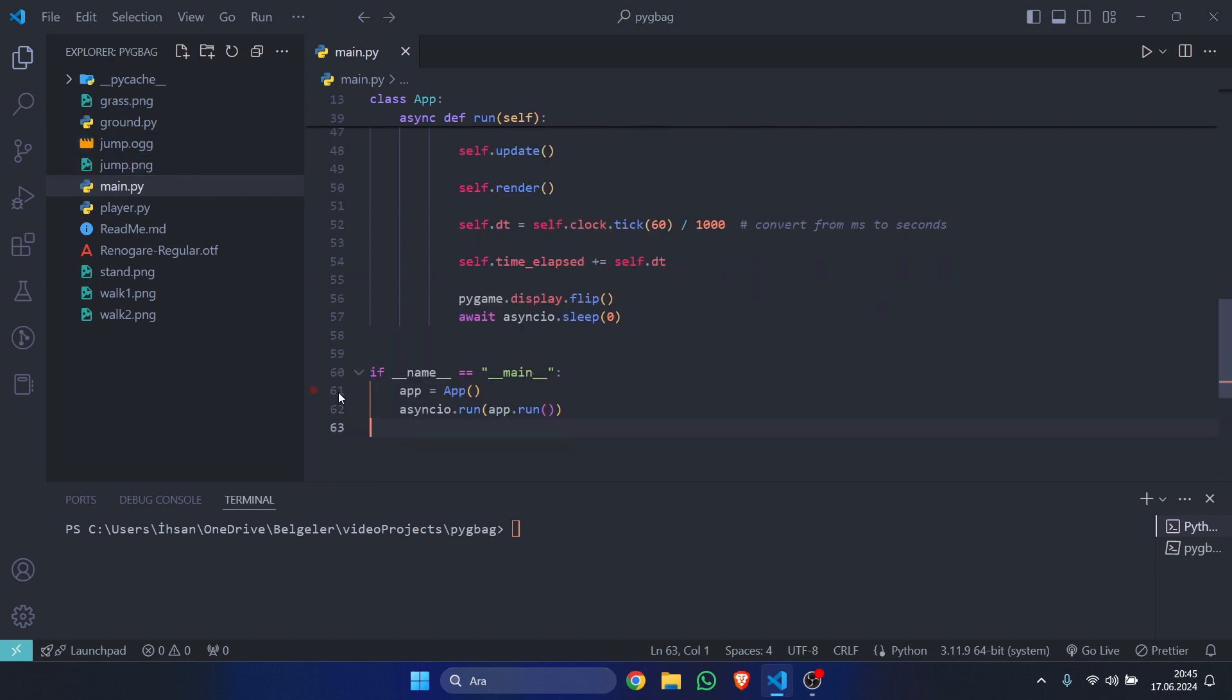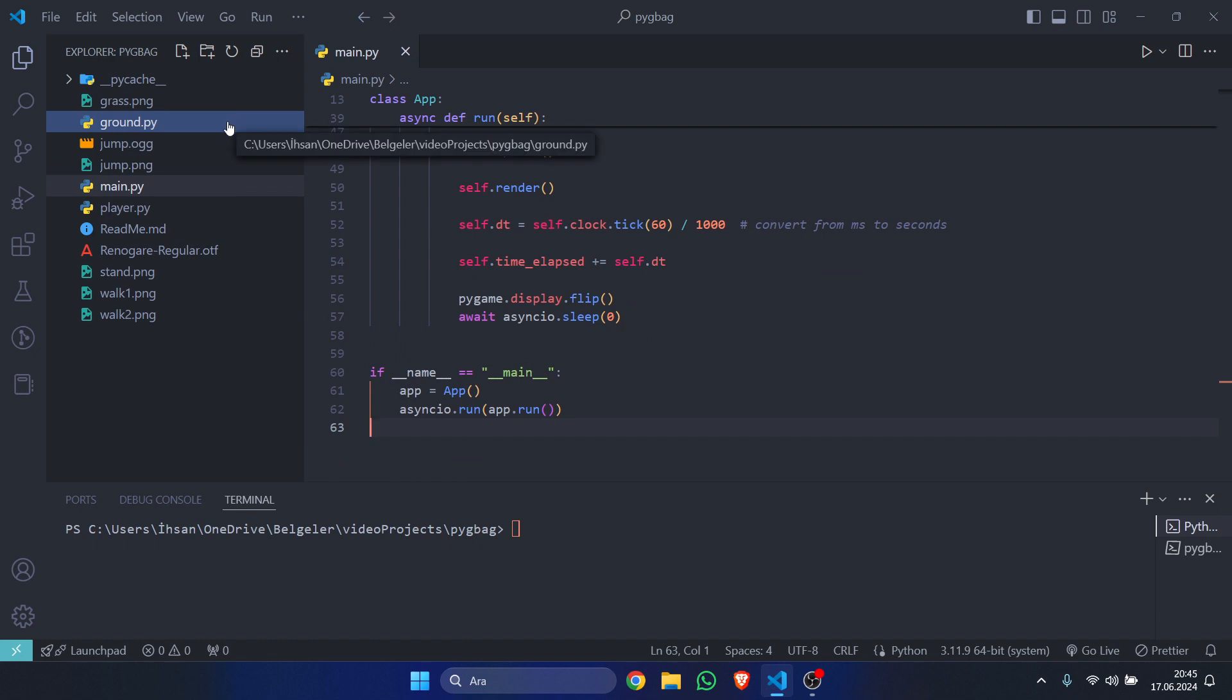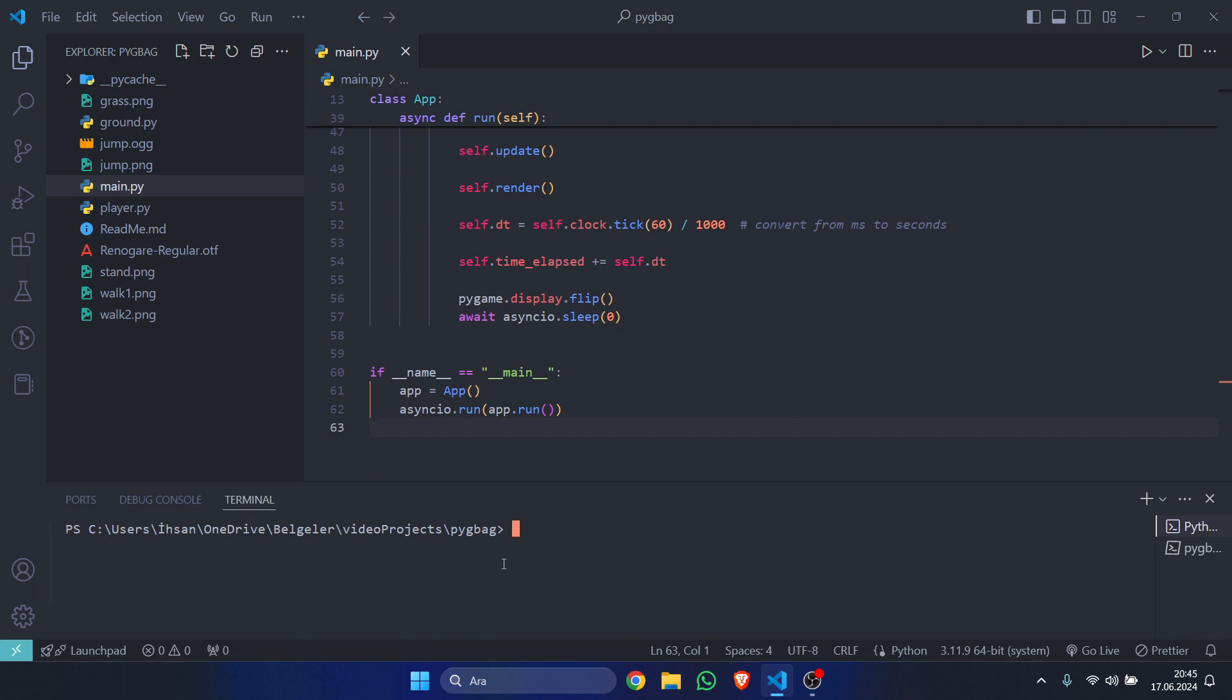And also, your main project name—your main folder name—cannot contain any spaces. If it does, just replace them with underscores. And now what we are going to do